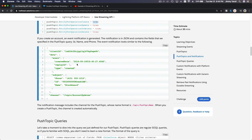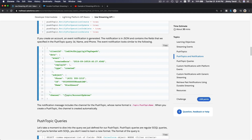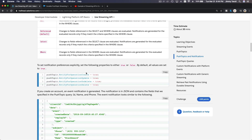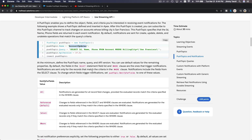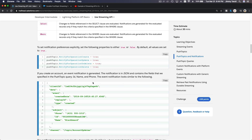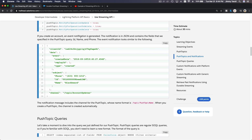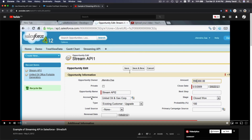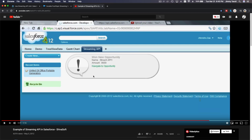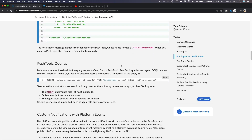Once you do that, Salesforce will create a JSON result — this is the push notification that has been created. The channel is '/topic/AccountUpdates' because the name we created was 'Account Updates'. If you create an account, an event notification is generated. You can then develop it on your Visualforce or Lightning application to do whatever you want with the notification. You have the JSON, you parse it, and you display it however you want.